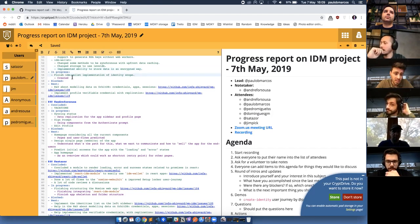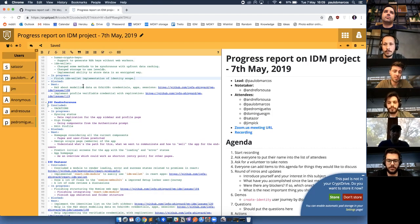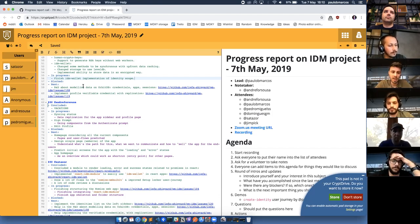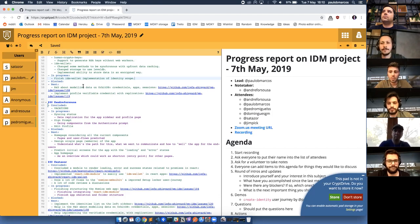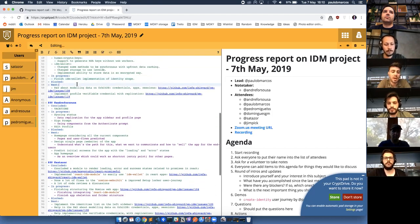I didn't finish my last story that I was supposed to finish in the last sprint. I'm currently just missing one thing — I was going to implement the identity scope in the IDM wallet. I already implemented create identity, import identity, and I created a new method called 'peek' where we can check if the identity already exists. I'm currently finishing the remove method. In the next sprint I will do R&D about modeling data on RBDV — credentials, apps, and sessions — and I will also implement the profile verifiable credential with replication.